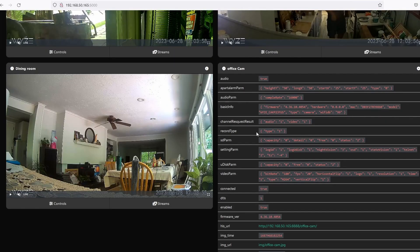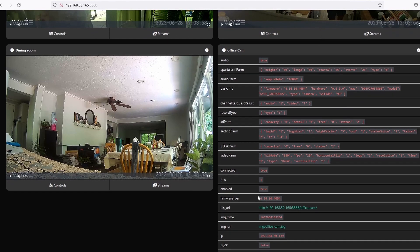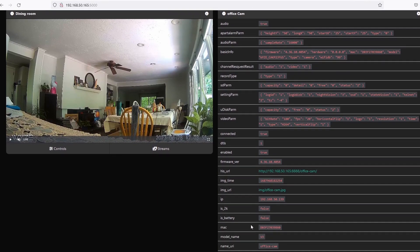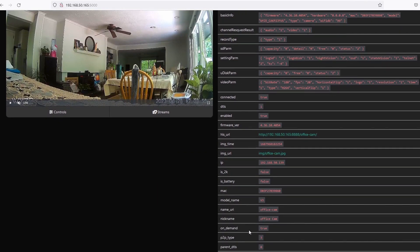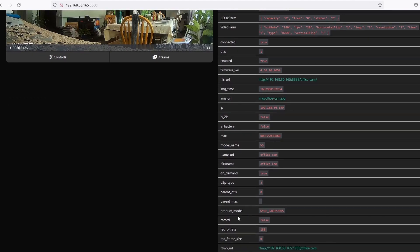Using WyzeBridge is better than updating the camera's firmware. Updating the firmware can take some time, especially if you have multiple cameras.